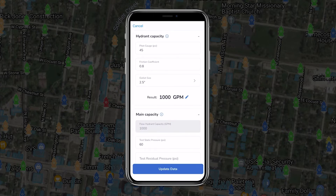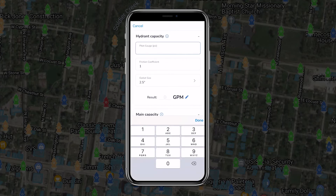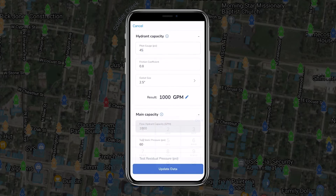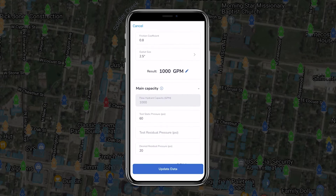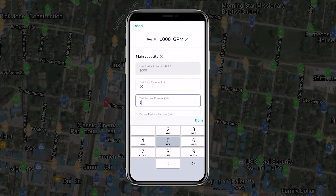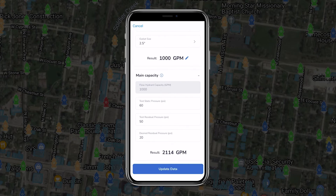Before opening the hydrant valve to test the pressure, the team member at the flow hydrant should alert the team member at the test hydrant that they'll be opening the valve. When the flow hydrant is fully open, both members will simultaneously record the pressure from the pitot gauge on the flow hydrant and the residual pressure at the test hydrant.